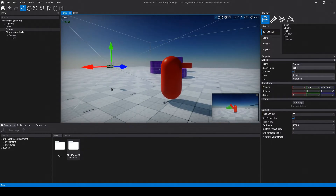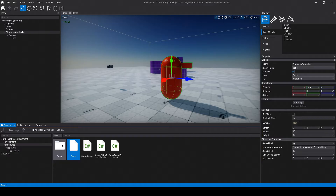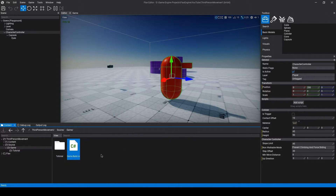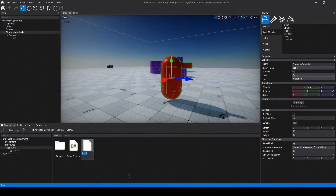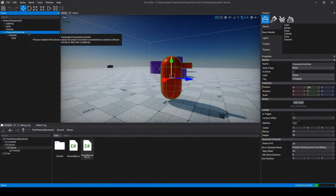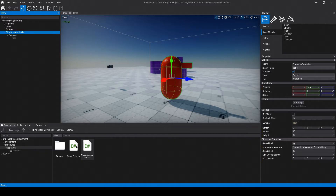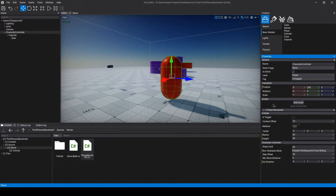Now we can get to creating our movement. In Flax, we can control actors using scripts. Come down to your source folder, go into Game, right-click, and go New C# Script. I'll name it something like PlayerMovement. Now we can select our character controller and add our new PlayerMovement script to it by dragging it onto the Scripts section of the Properties window.